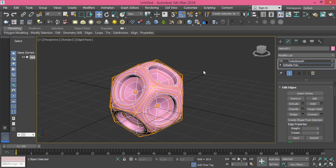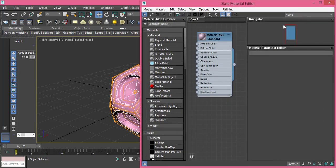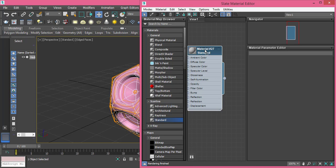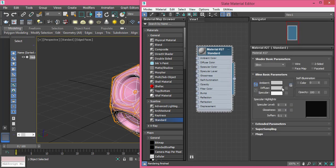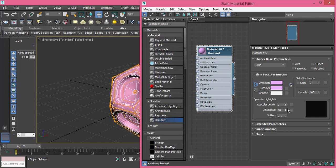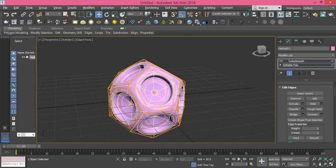Let's create a simple material for this. Go to the Material Editor — I'll delete my previous material and create a standard new one. I'm using the Scanline renderer. Go to Diffuse Color and change it to any color you like; I like this pinky-purple color. Press OK, then raise the Specular Level to around 30 and increase the Glossiness to make it glossy. Finally, assign the material to the selection. That's it for this lesson — keep up with the next one!